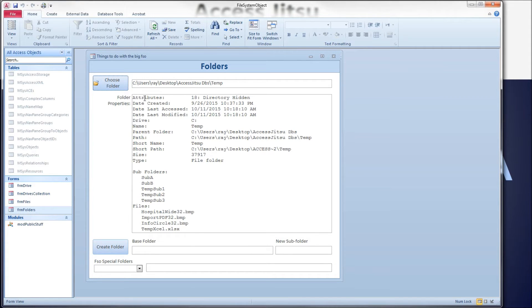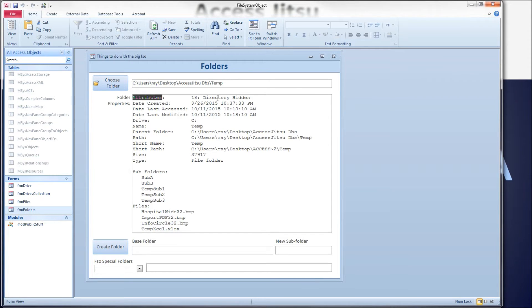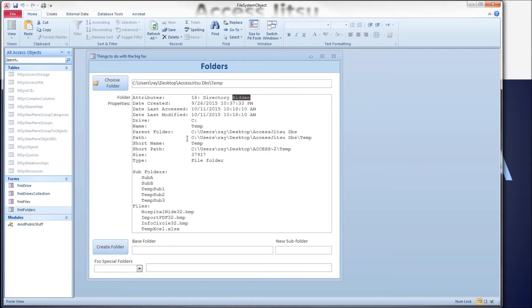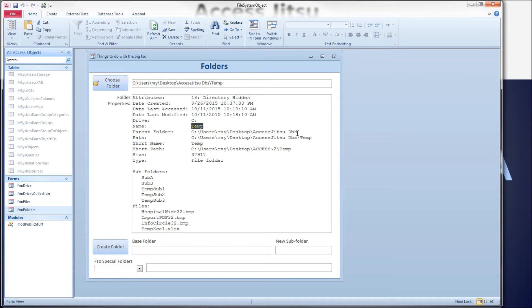Some of the information we pull up here is attributes of the folder. The folder I picked happened to be a hidden folder, so it was listed as a directory and as hidden. We've got various dates here with the drive that's on, the short name, the parent folder.